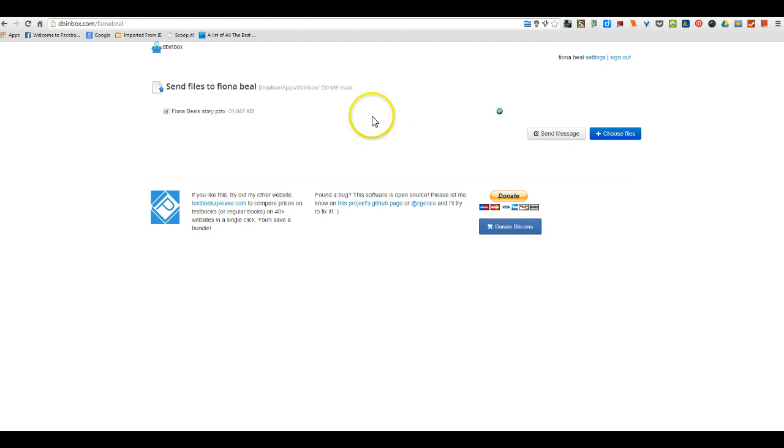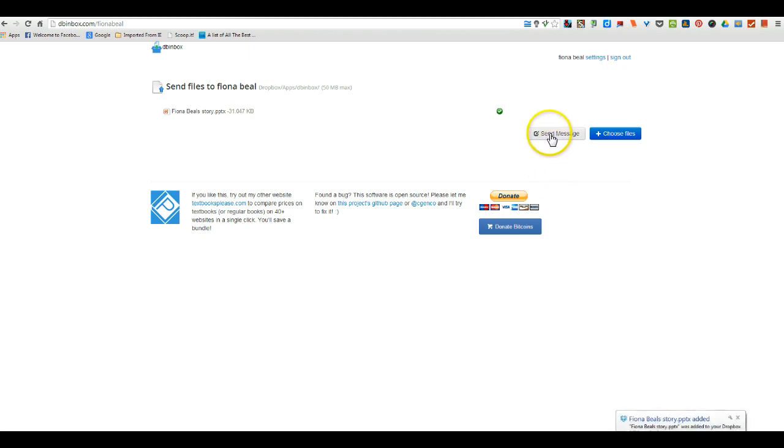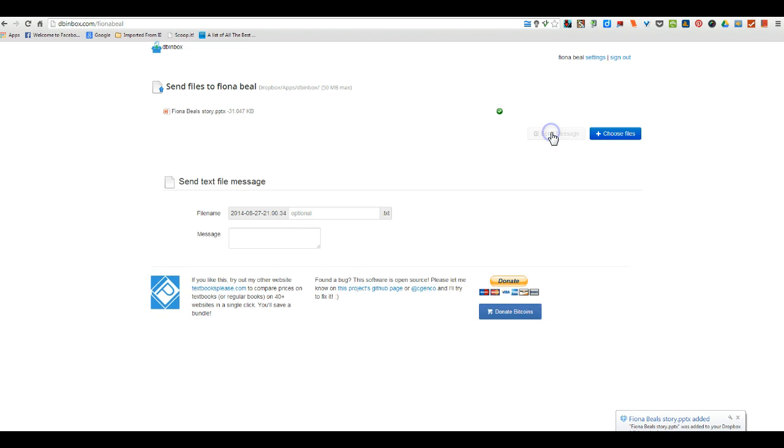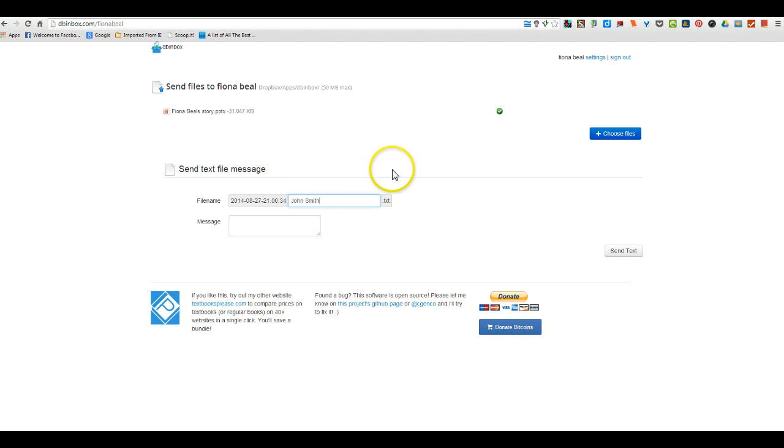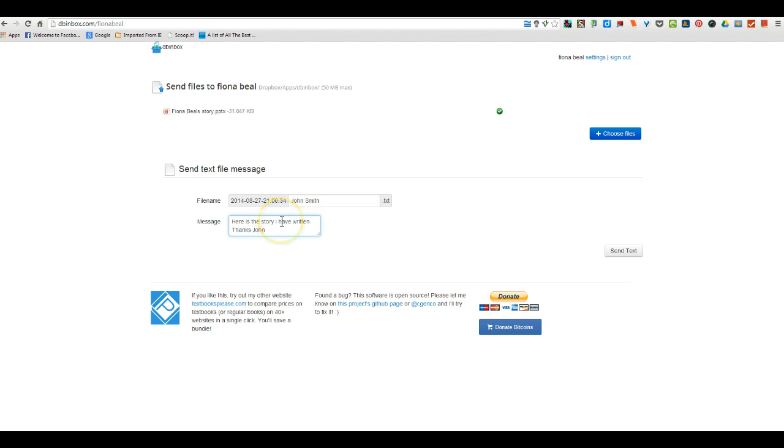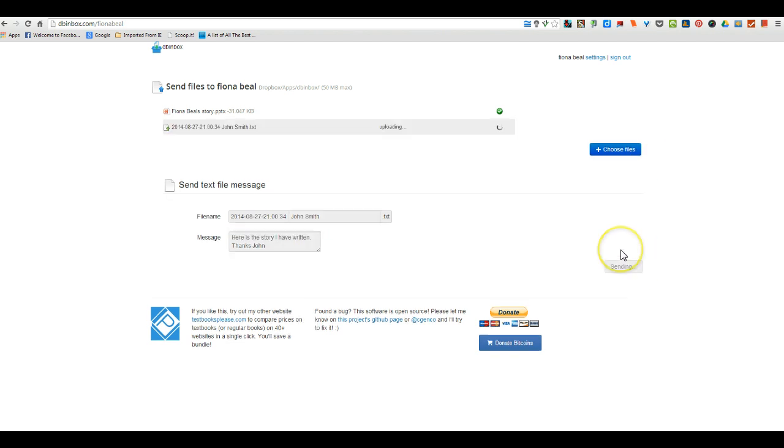Ready to be sent to me. Now in dbinbox, you can also send a message. So you could send your message, click on it and just maybe write your name so that when I get the message, I'll know who it's from. Here is the story I have written. And once you've written your little message, you go to the box that says send text.